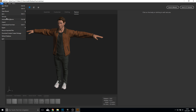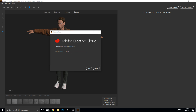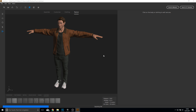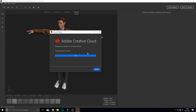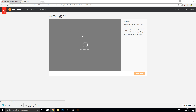Now we can send this to Mixamo. Call this male01 or something like this, click Save, and it will upload. Once your upload is finished you will see it will prepare for rigging, and it should open the Mixamo site automatically. It loads the auto-rigger and this can take up to one to two minutes.